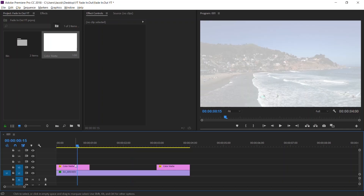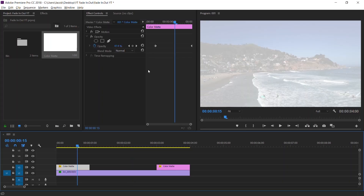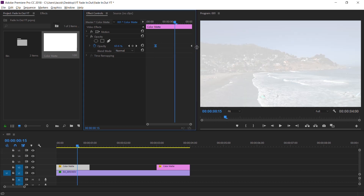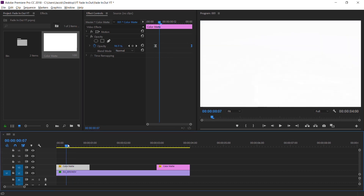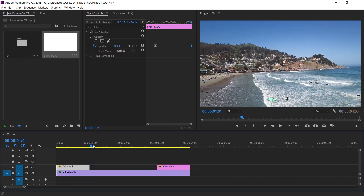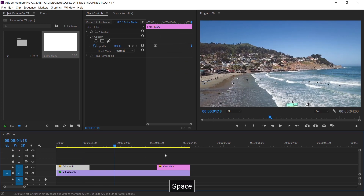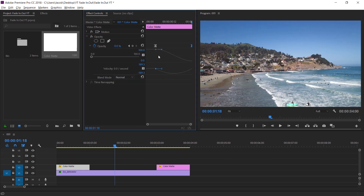For example, if we go to the first matte, we can ease out and ease in. That way it has a more seamless entrance, and you can do the same thing on the fade out. You can toggle this down and play with all of these options — the list goes on.